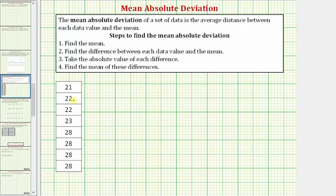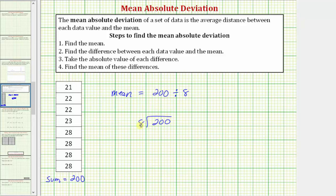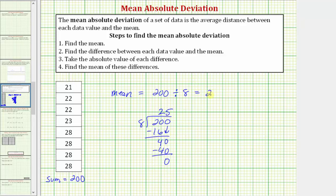For step one, we need to find the mean of the given data. We add all the data values, and their sum is 200. The mean equals 200 divided by the number of data values, which is eight. 200 divided by 8: how many eights are in 20? Two. Two times eight is 16. Subtract — difference is four. Bring down the zero. How many eights are in 40? Five. Five times eight is 40, with no remainder. So the mean of the given data is exactly 25.